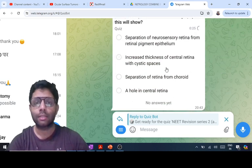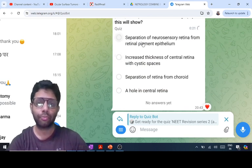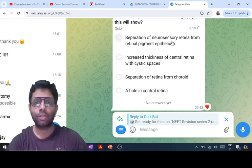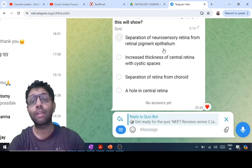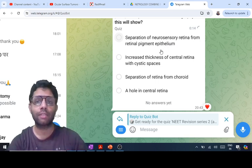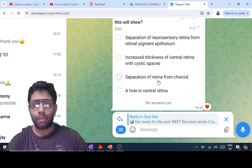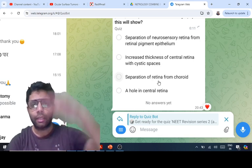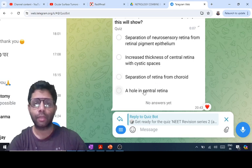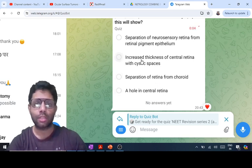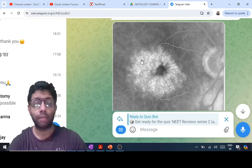The answer is increased thickness of the central retina with cystic spaces. Option A — separation of the neurosensory from the retinal pigment — is central retinal detachment seen in central serous retinopathy. Separation of all ten layers of retina from choroid is pigment epithelium detachment, and a hole in the central retina is a macular hole. So this is cystoid macular edema due to inner blood-retinal barrier break. You should know the causes.